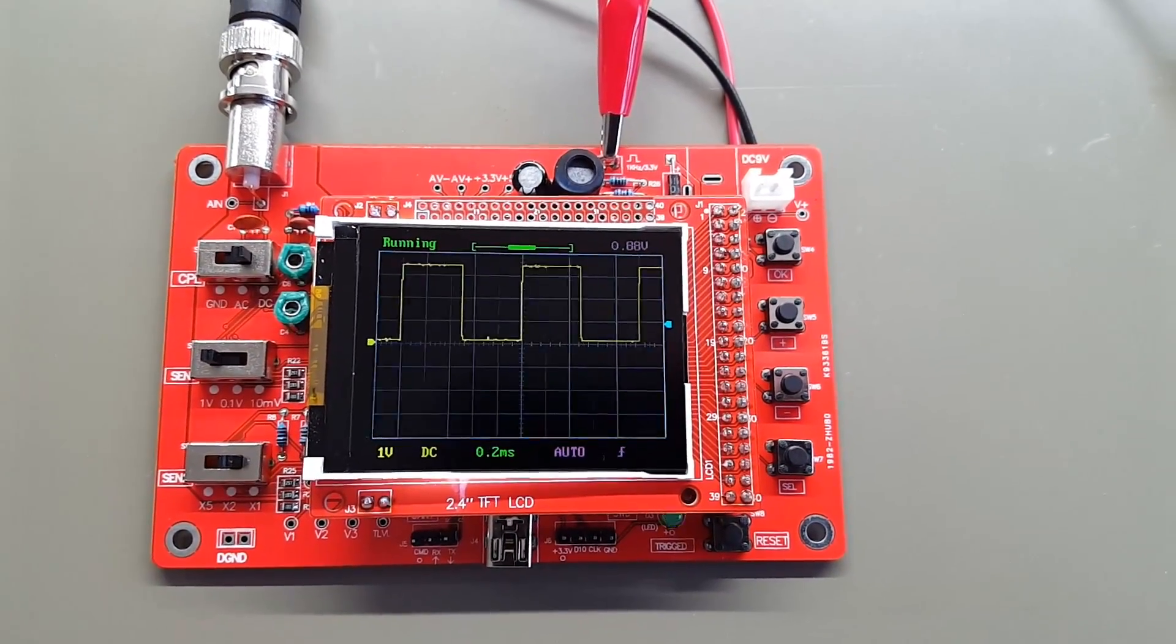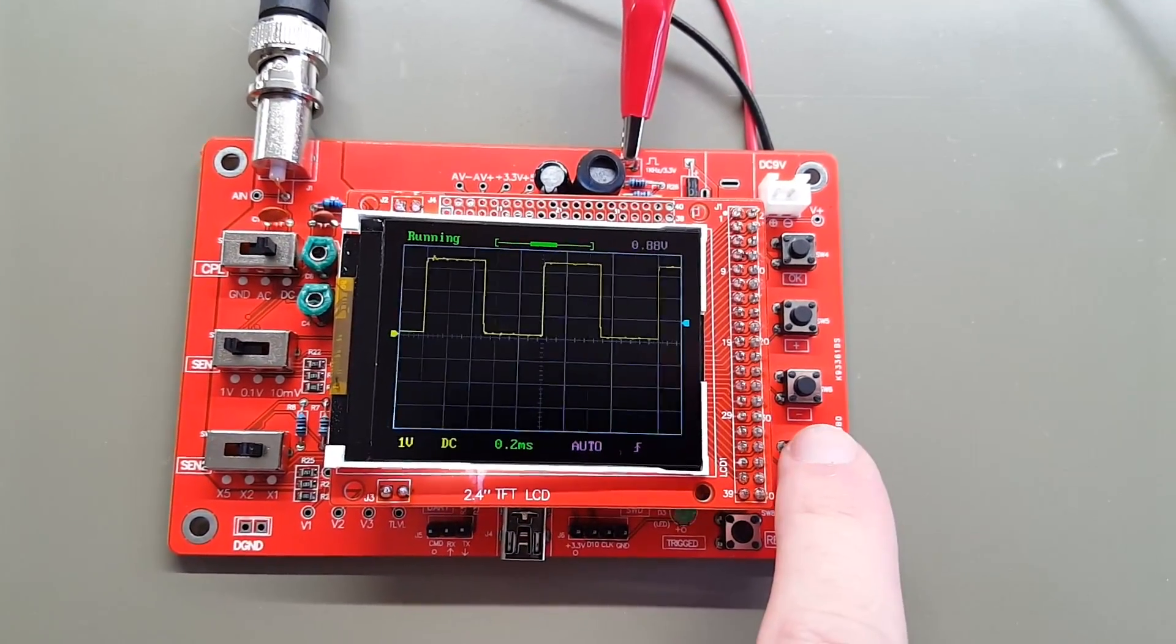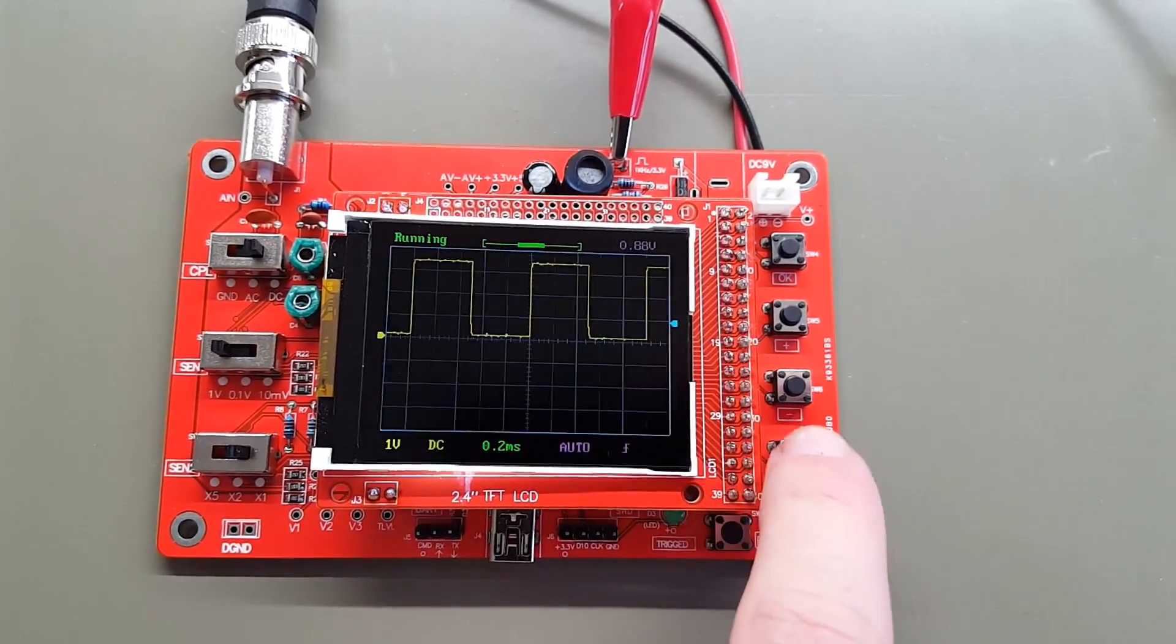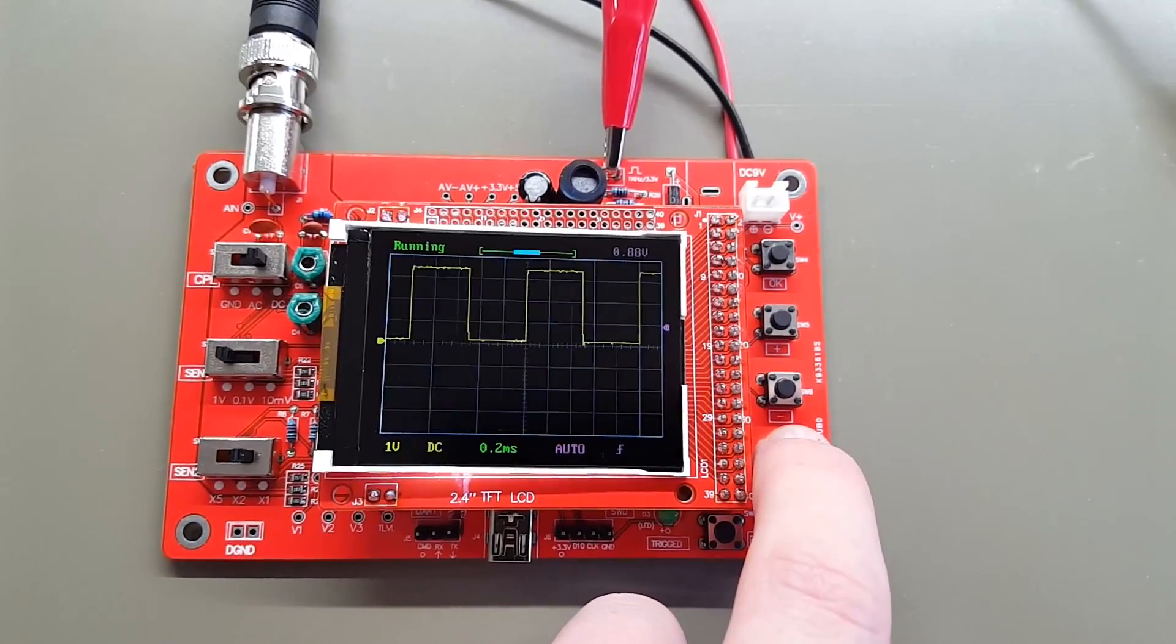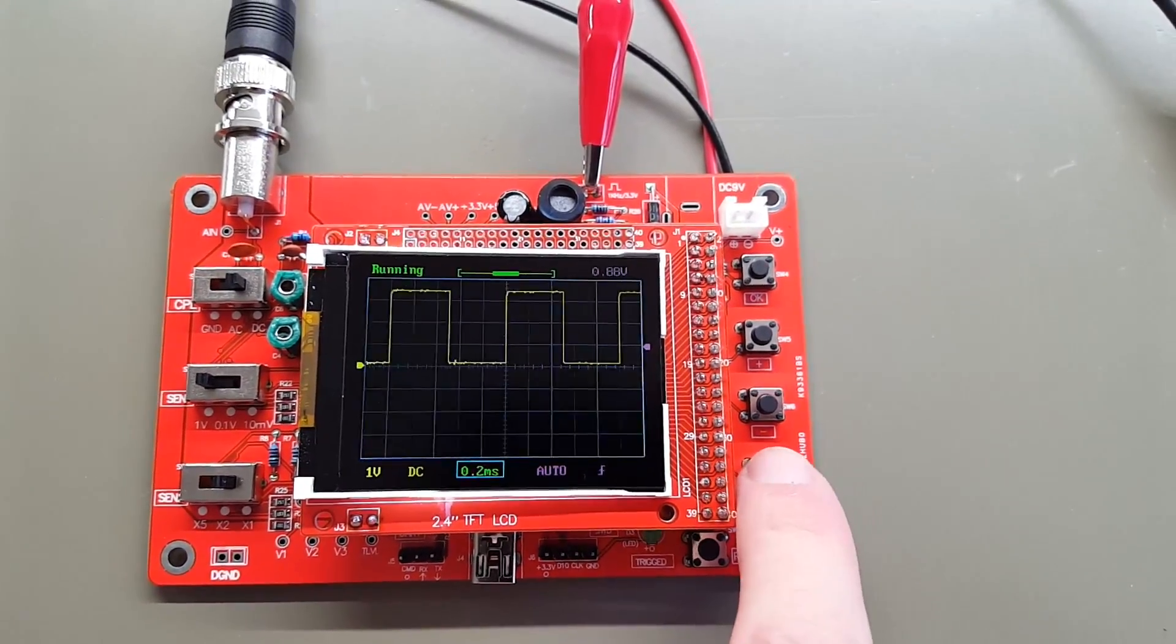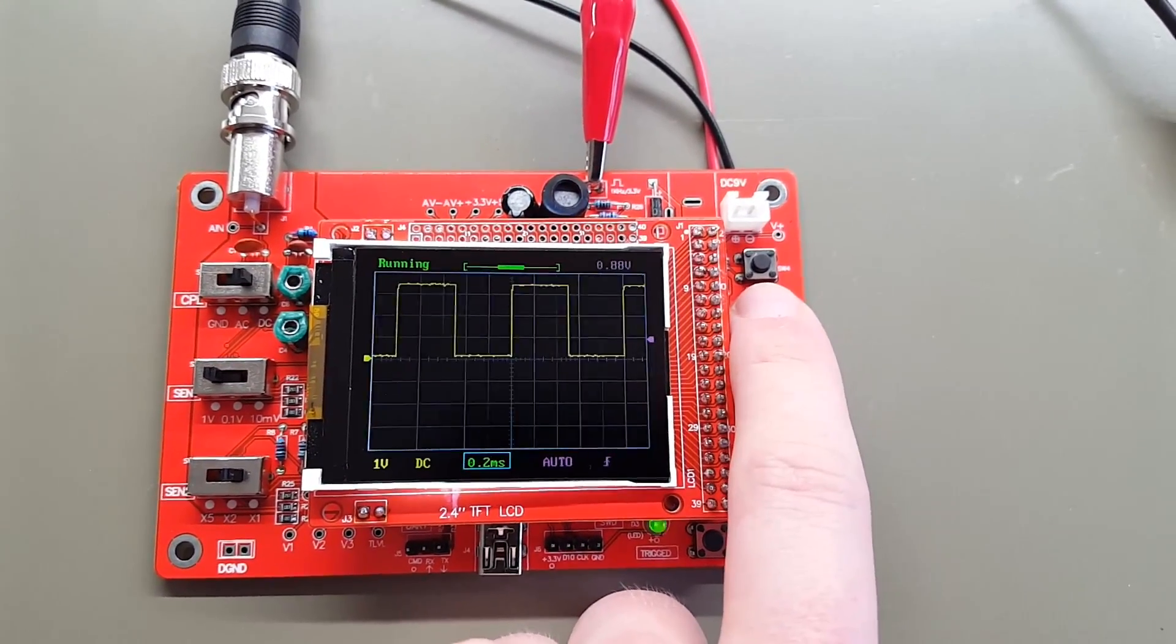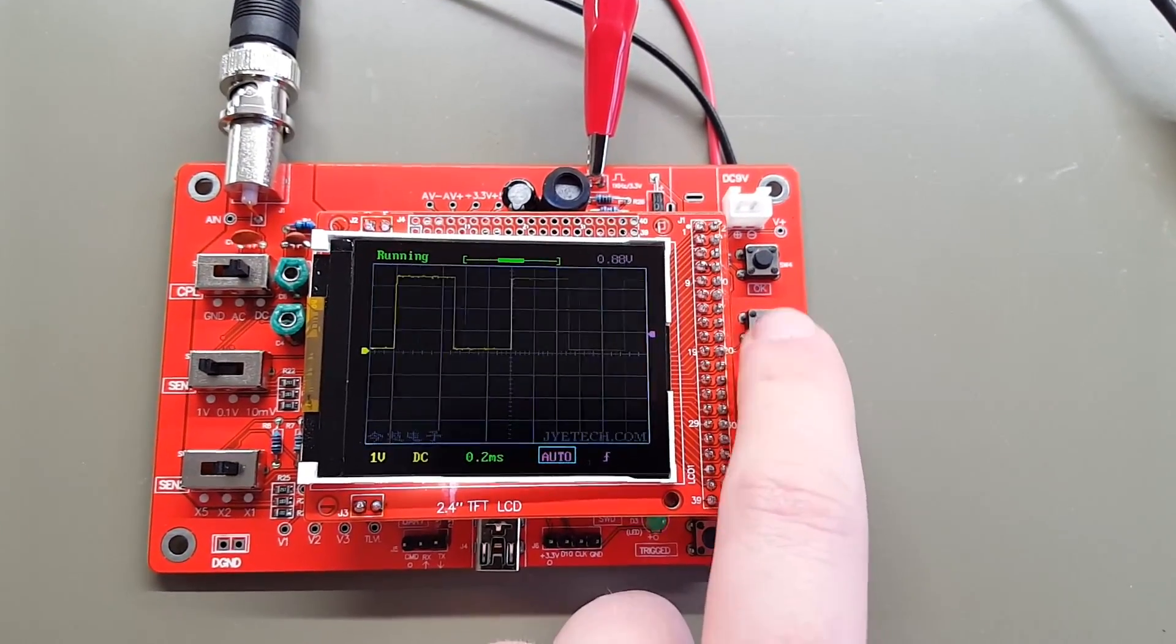And adjusting all of this is quite easy. You have the select button down there, and whatever is selected is highlighted in blue. So you can see now I have the window highlighted, offset highlighted, and that's the time base. And you can adjust that using the plus and minus buttons.